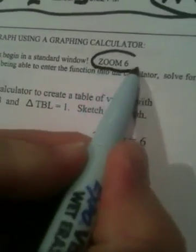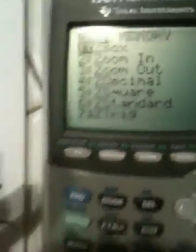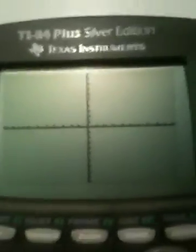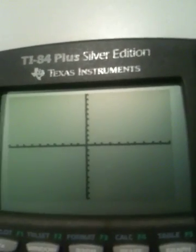Step one is to always select Zoom 6. Come over to your calculator — this is the Zoom button. Push Zoom and that brings up a menu. From the menu you want to pick option 6, Zoom 6. When you push Zoom 6, it puts a piece of graph paper on the calculator. It goes from negative 10 to positive 10 across the x-axis and the same on the y-axis, from negative 10 to positive 10, and each little tick mark represents one.